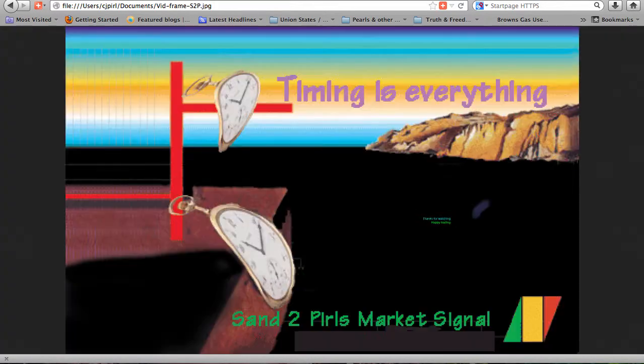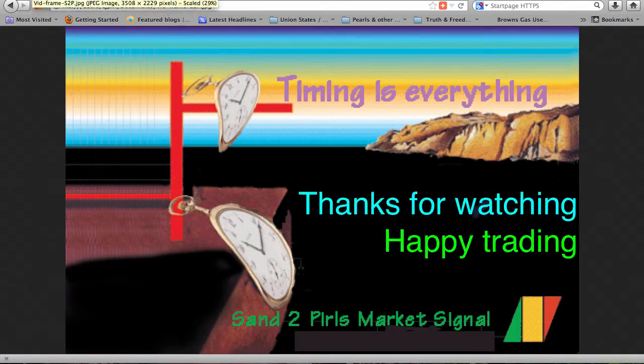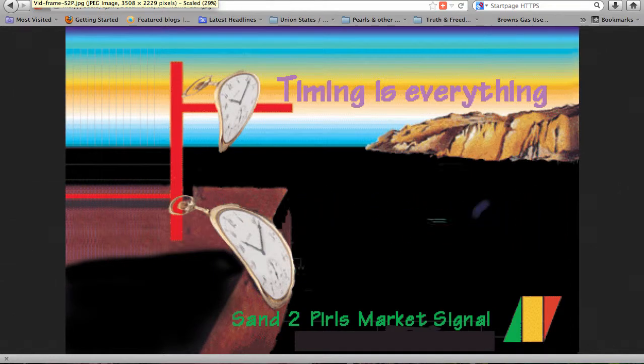Hope that you are having a wonderful weekend and that you have a great week coming up. Thanks for listening to this week's market commentary, and happy trading! We'll see you next week.